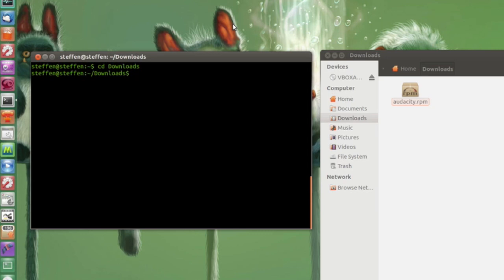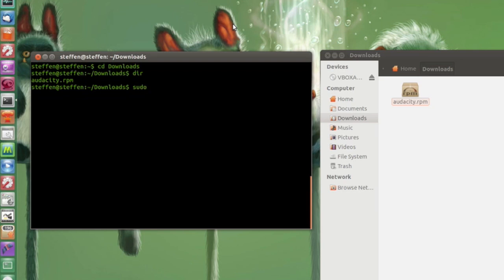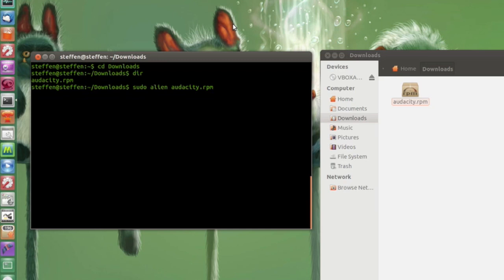So I type in DIR to see what's actually in the downloads folder and as you can see audacity dot RPM. So right now I have to type in sudo and then alien and right here audacity dot RPM. Now the program we just installed was alien so all you have to do is type in sudo alien audacity dot RPM then press enter.